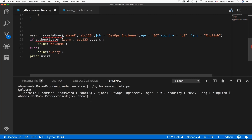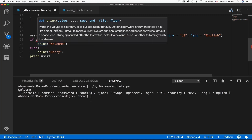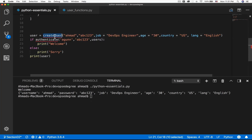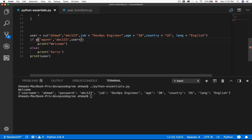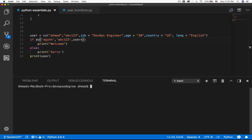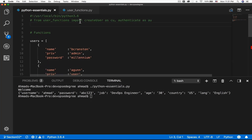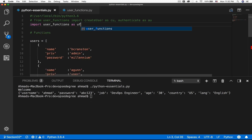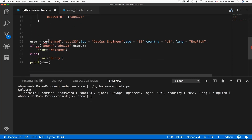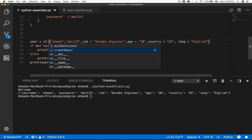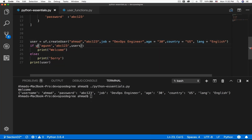Since you've renamed them, there's no longer a reference to create_user or authenticate by their original names — you use cu and au instead, both of which work exactly the same as before. You can also give an alias for the whole module: import user_functions as uf. Then prepend function calls with uf — so uf.create_user and uf.authenticate — and the code works correctly.